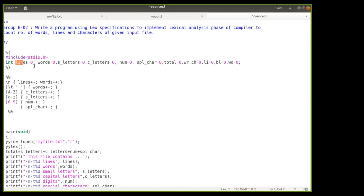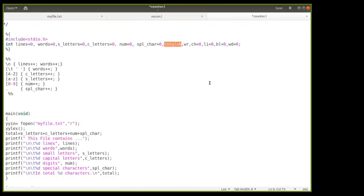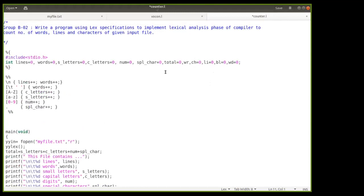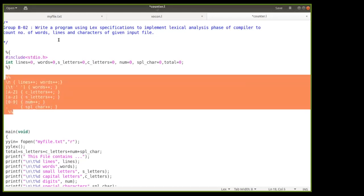In the declaration section, the variable 'lines' is initialized to zero, 'words' to zero, 'small_letters' to zero, 'capital_letters' to zero, 'num' for digits to zero, and 'special_character' to zero. We also declare a variable for total number of characters. This is your declaration section where you declare everything you need.